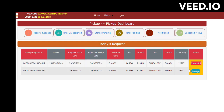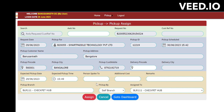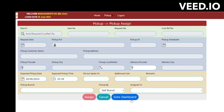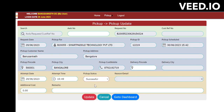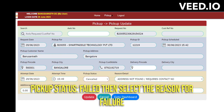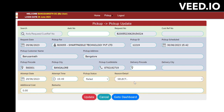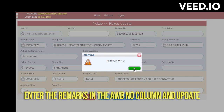Without assigning, we cannot update the status. So I am assigning to one of the branch users. After assigning, go back to the dashboard and click on the status bar. Select File. You need to select a reason as well. If you directly click Update without entering the AWB number, it won't work — you need to enter the AWB number and the reason. Go to the AWB number tab, enter the reason.